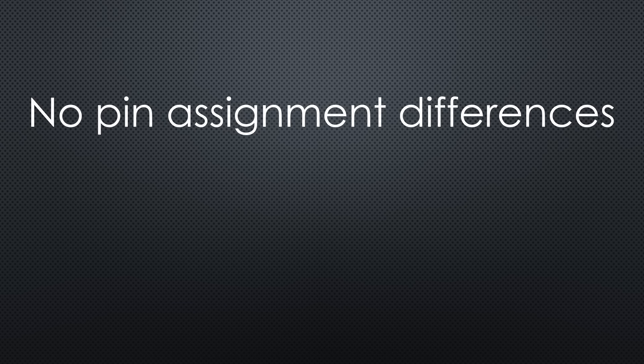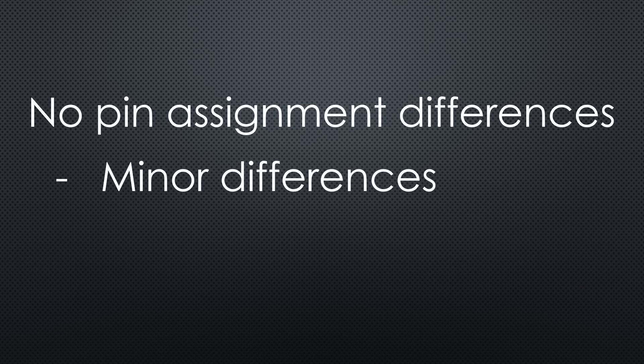But what if all pins are the same? In that case, we have two options. First, we can use the same sketch because the boards are nearly identical.